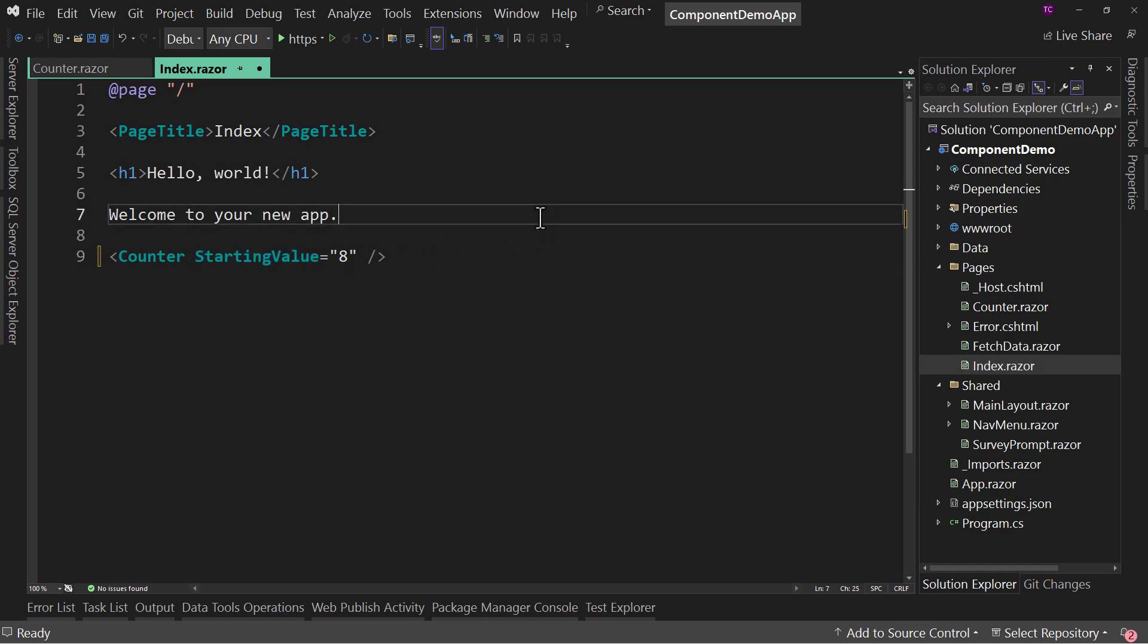So that's what's new. I believe it's in 17.5 of Visual Studio and later. But that's a new feature that allows us to more quickly work with components in Blazor.